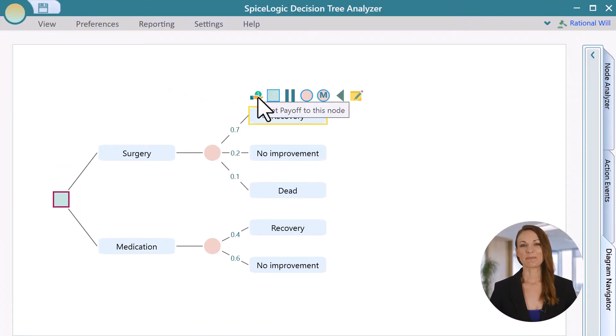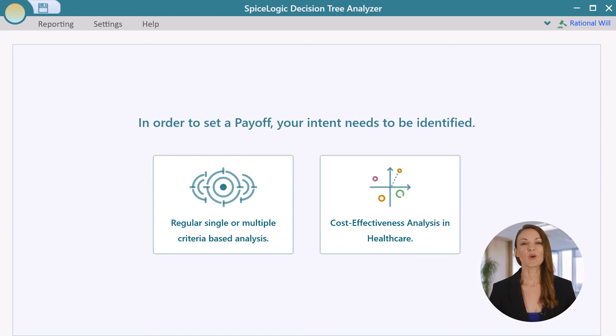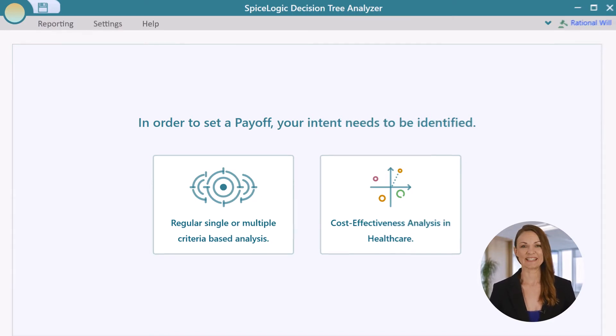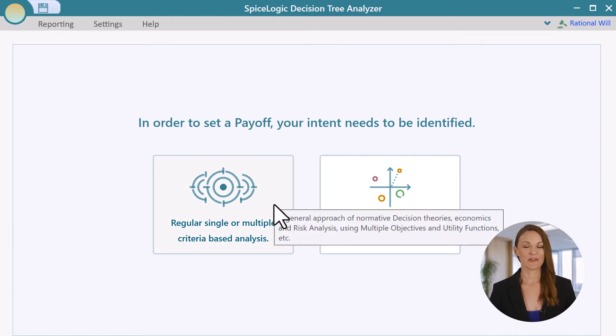Click this button for adding payoff. Now you have a choice of using cost-effectiveness analysis or regular, single or multiple criteria-based analysis. If you're a healthcare student or professional, you may want to choose the cost-effectiveness analysis. We have a dedicated video for cost-effectiveness analysis. But for this demonstration, let's stick to a very simple subjective type payoff. So choose this regular multi-criteria payoff option.